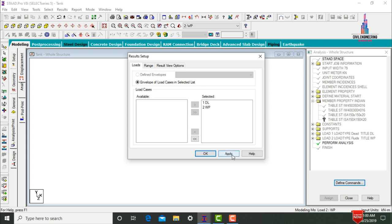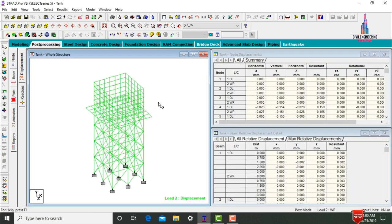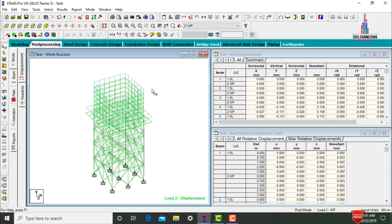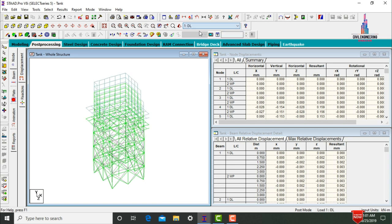Apply these two load cases, click Apply, click OK. This loads the deflection diagram. This is the deflection diagram for this tank due to the presence of water pressure.